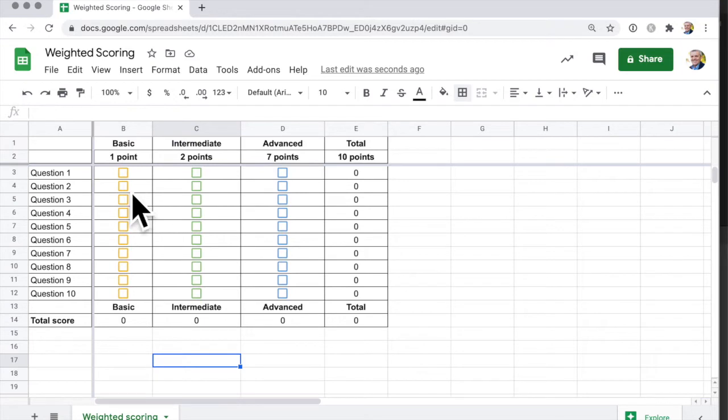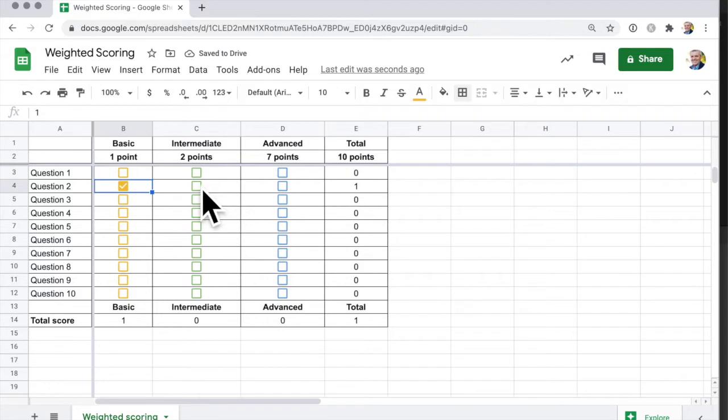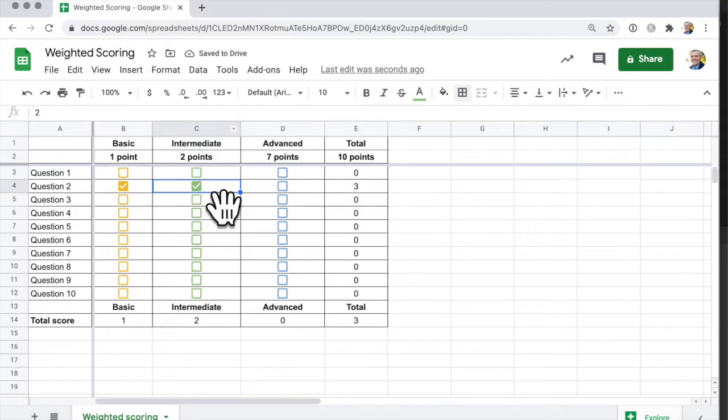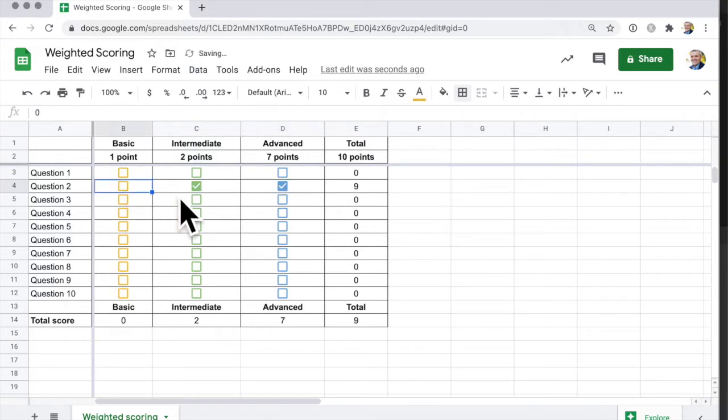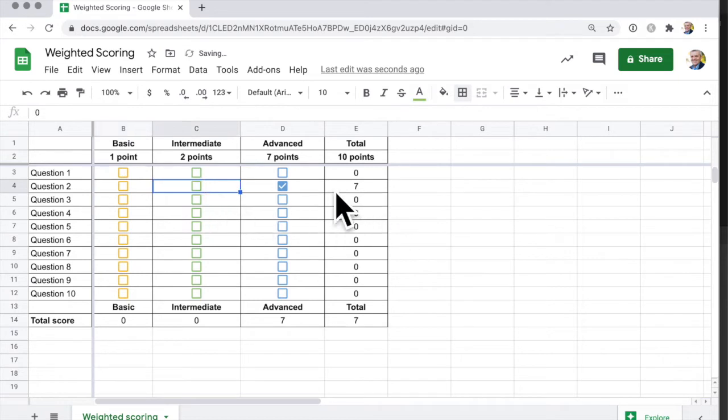They may answer it just at the basic level and get one point, but if they answer it at the intermediate level, they get three points, because that's worth two, one plus two. Then if they do the advanced one, it's worth ten points. If they just jump straight to the advanced, then they still get seven points, even if they don't do the basic answers.